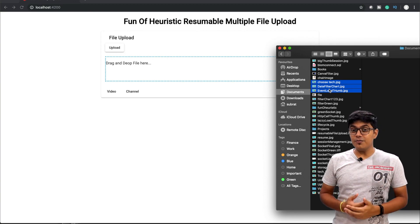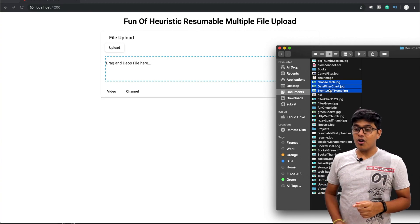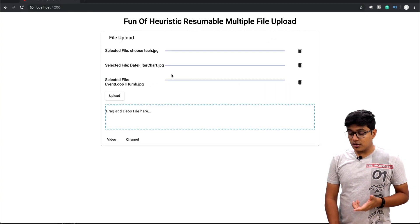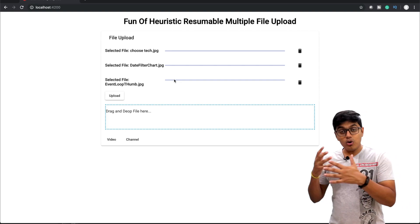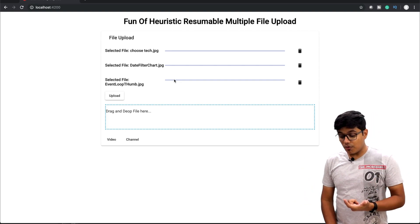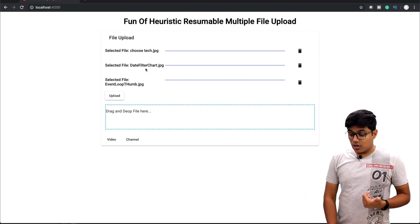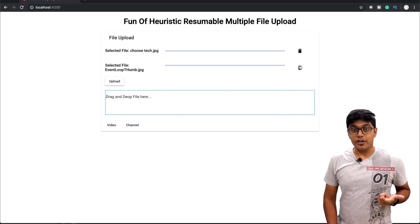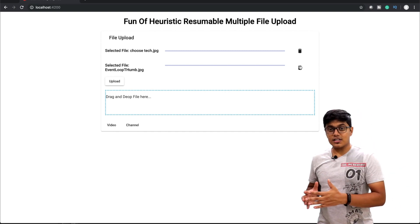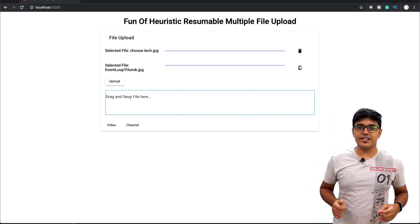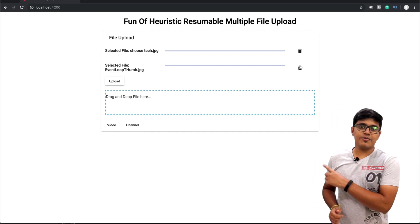You can drag multiple files and drop them here, like I'm doing, and upload them to the server with a resumable option. You can also remove whatever you want. We will discuss all about this after the intro.